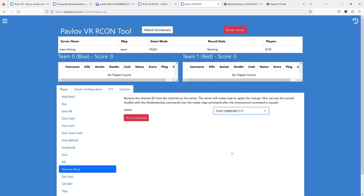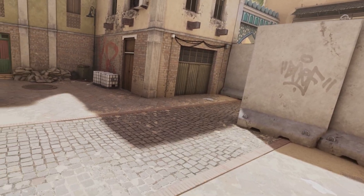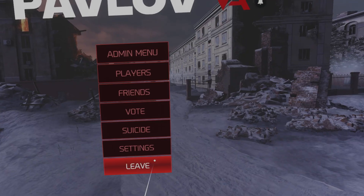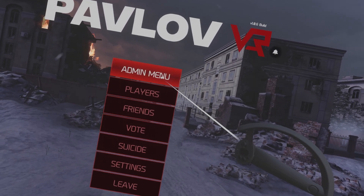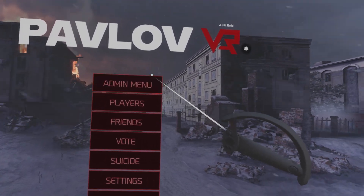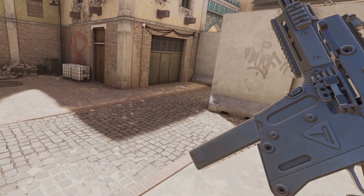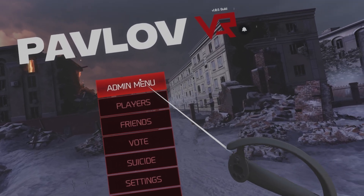The next step is to enter your server in VR. We are now on the server. What you do is open your pause menu, and up at the top you can see Admin Menu. I am a moderator on the server — I added myself with Archon so I can see this.